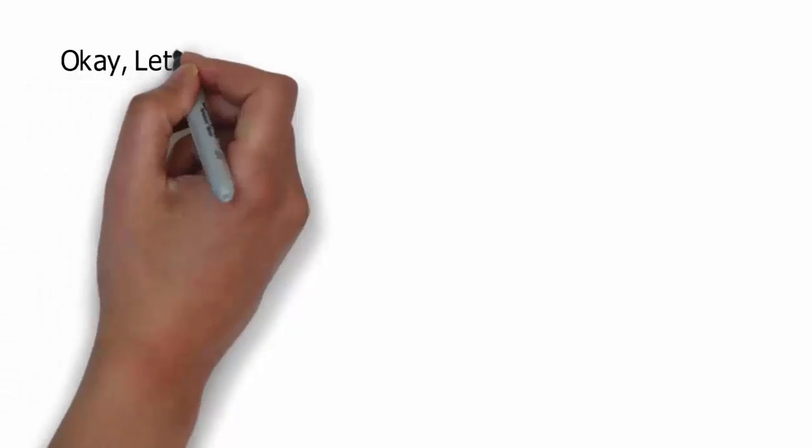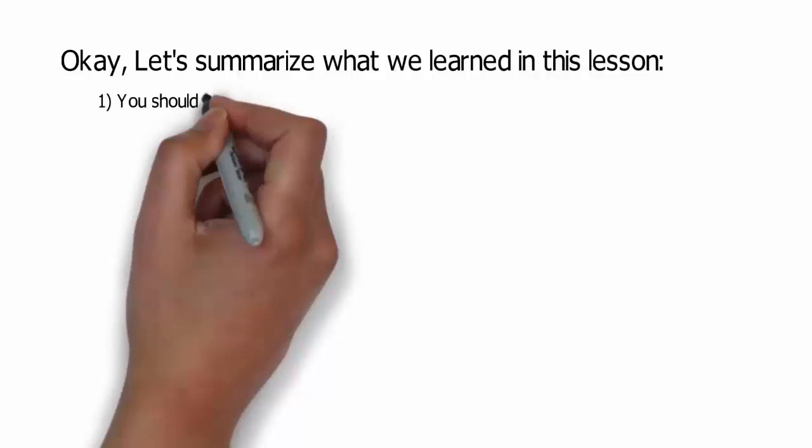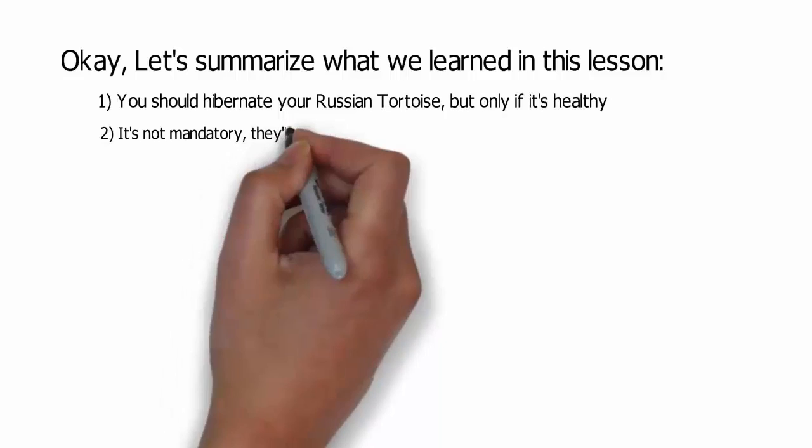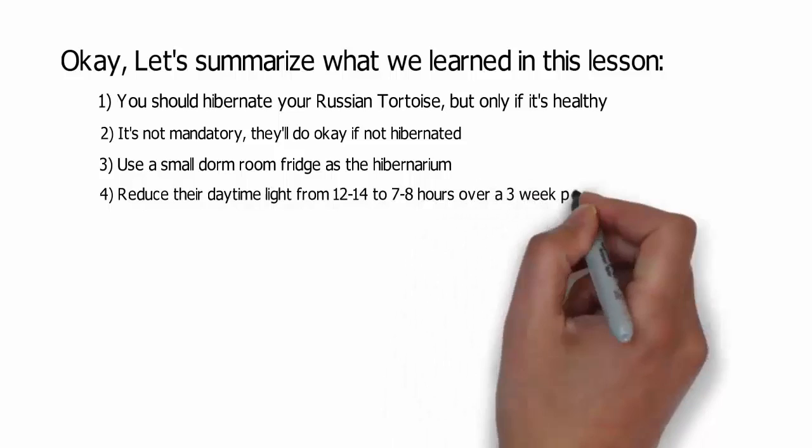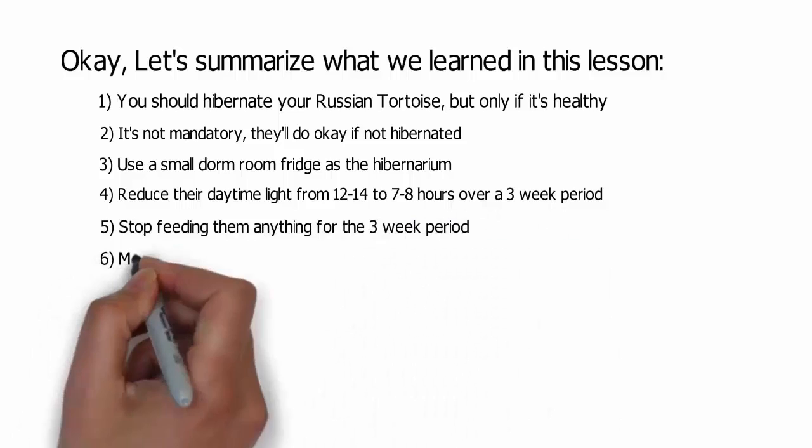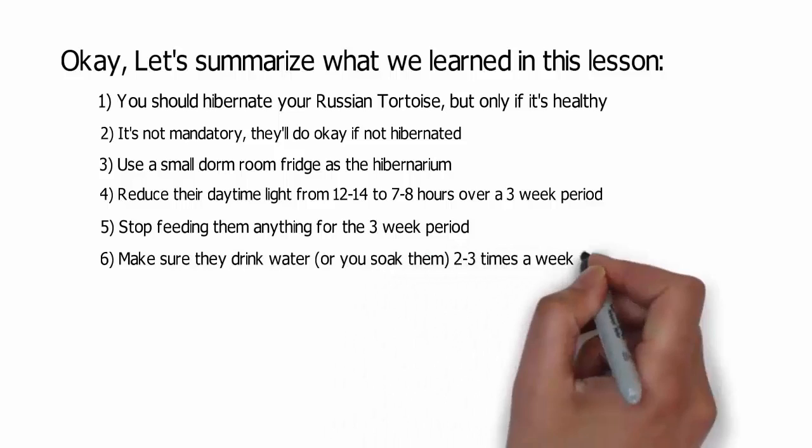Okay, let's summarize what we learned in this lesson. You should hibernate your Russian tortoise, but only if it's healthy. It's not mandatory. They'll do okay if not hibernated. Use a small dorm room fridge as the hibernarium. Reduce their daylight time from 12 to 14 to seven to eight hours over a three week period. Stop feeding them anything for the three week period. And make sure they drink water or you soak them two to three times a week for 10 to 15 minutes each time.